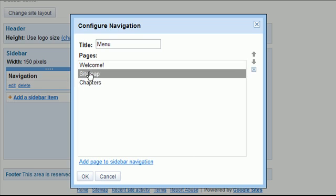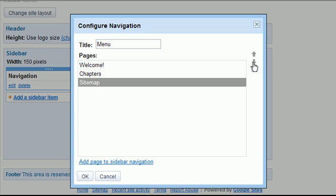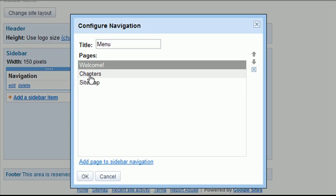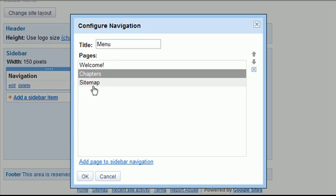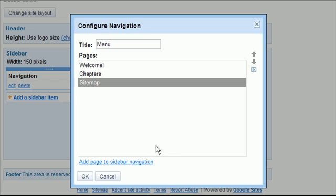However, let's say I want the site map at the bottom. I can change the order of these items just by selecting it and then clicking down, and it drops it down. So now I have welcome, chapters, and then site map.